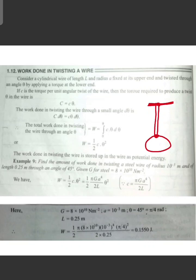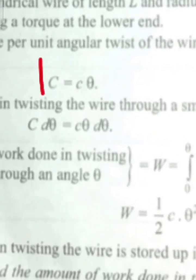If C is the torque per unit angle of twist of the wire, then torque is equal to C theta.